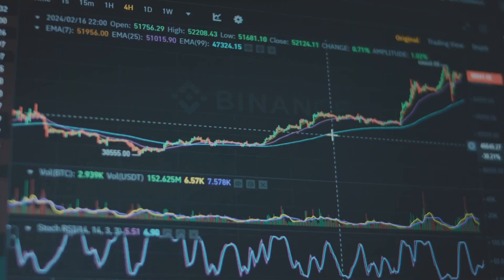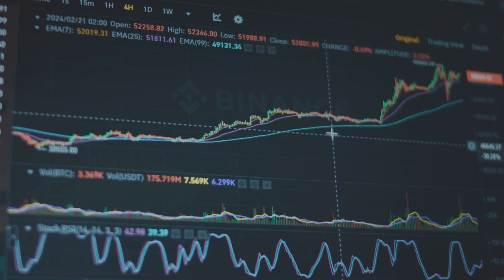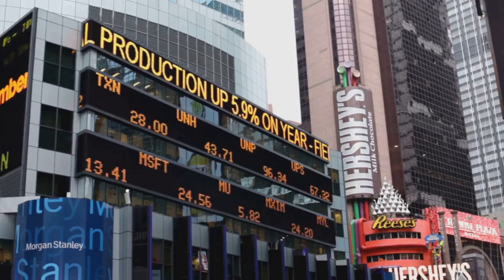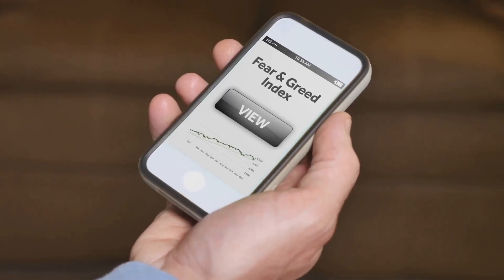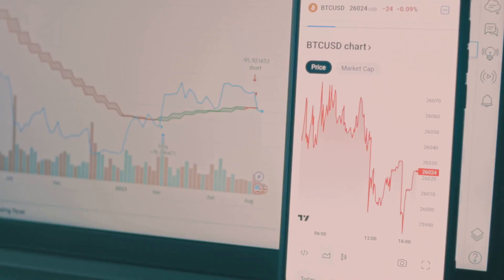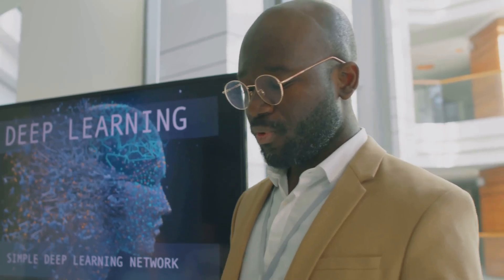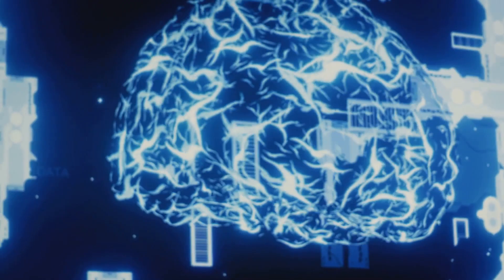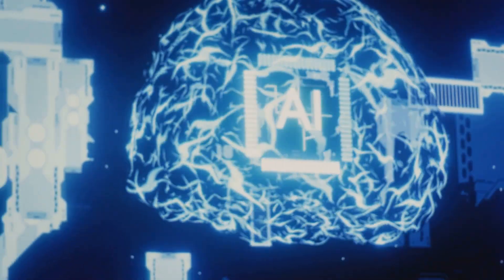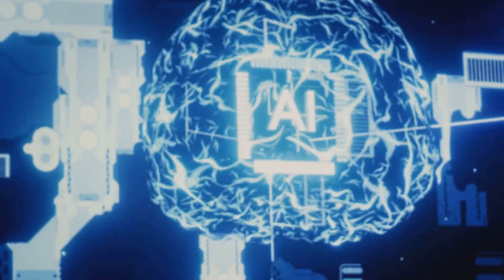AI tools process price charts, news, tweets and even online sentiment, spotting patterns no human could see. The real magic is machine learning, AI that adapts and evolves as markets change.